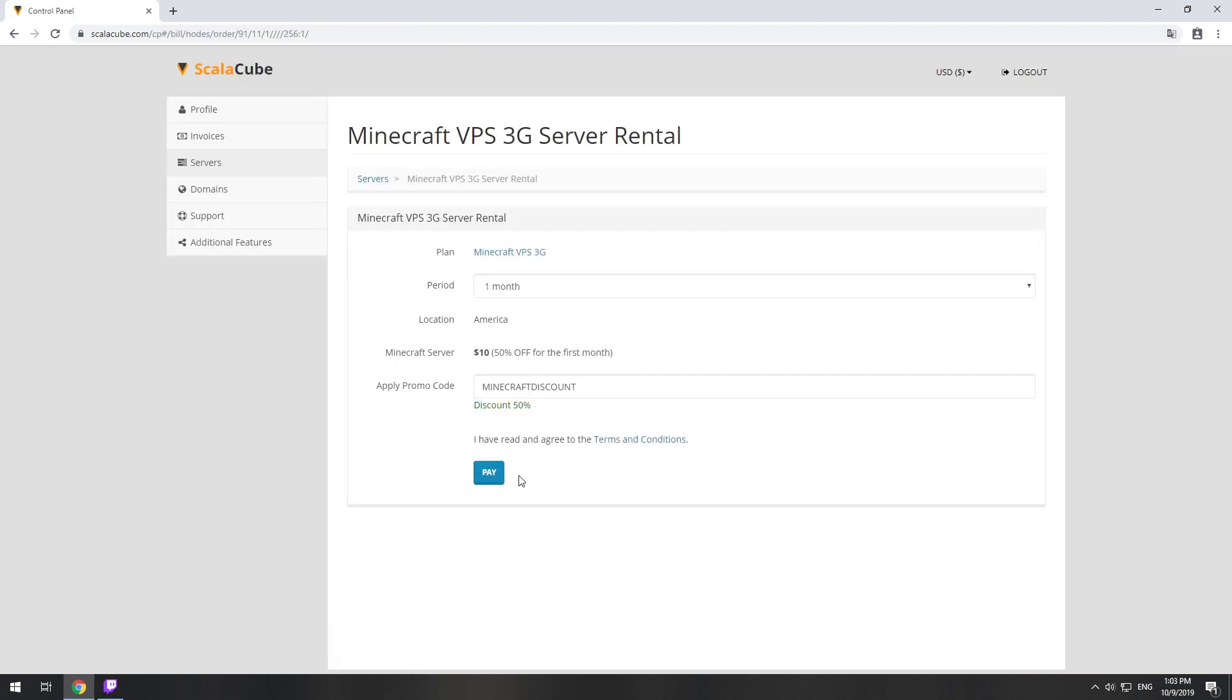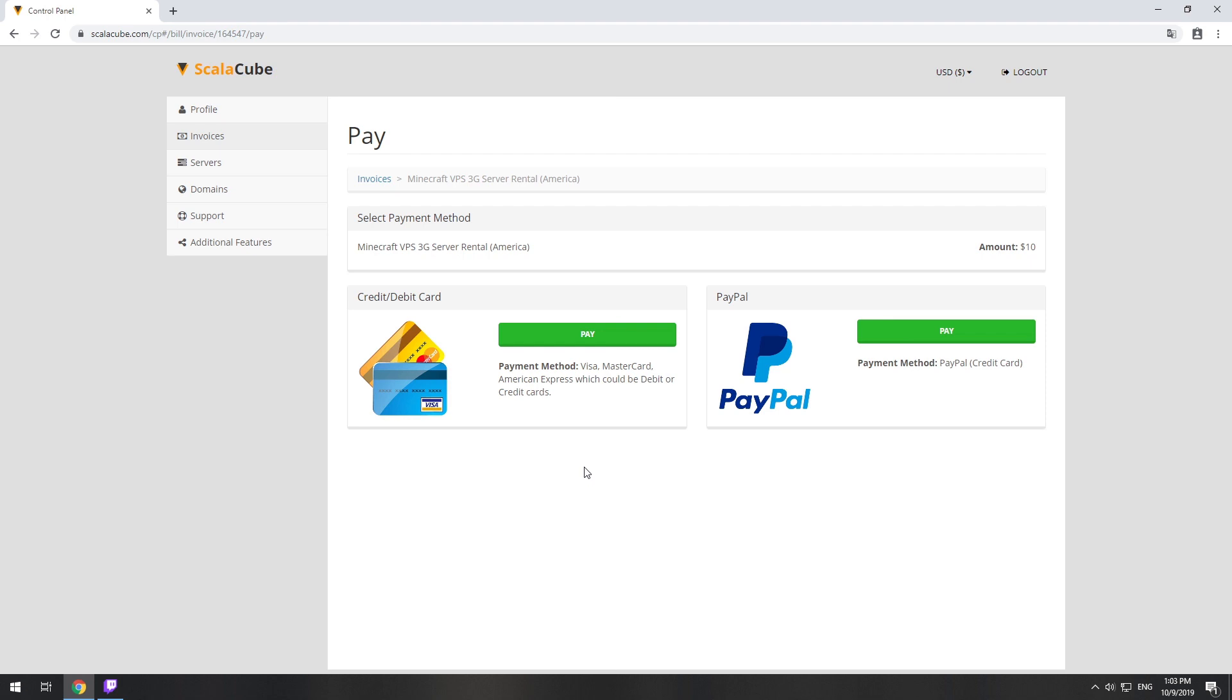Now purchase a server. The server will be ready within 5 minutes after we receive payment.